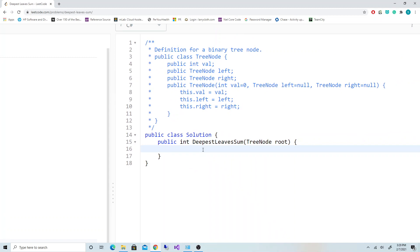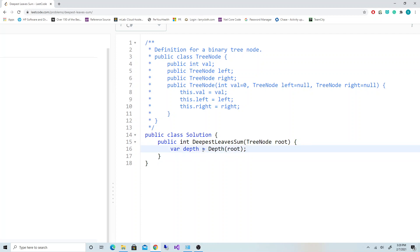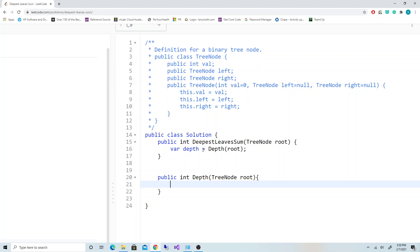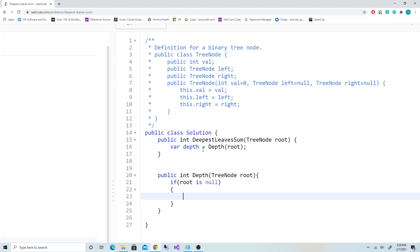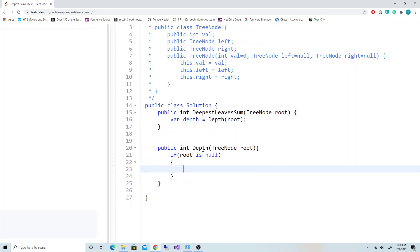First we're going to write a function to get us the depth of the tree. I'll just make a helper function here. It should return int and take the TreeNode. If the root is null, that's our base case, return 0.